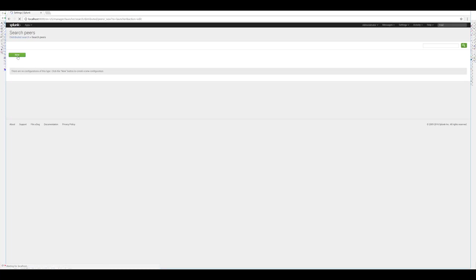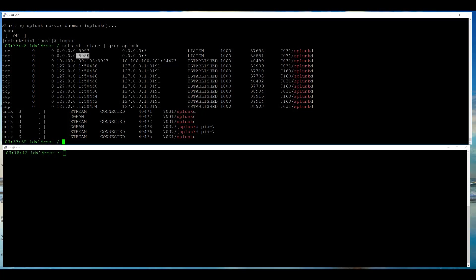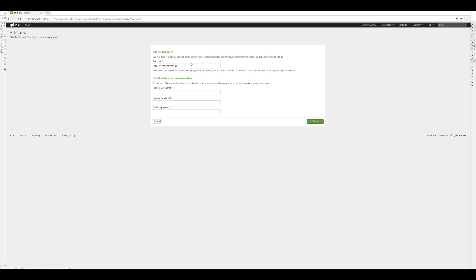Here, I need to provide the IP with HTTPS. HTTP does not work, so you need to provide HTTPS, IP, and the admin port. Admin port, if I look at the indexer, is shown here as 8089. For the username, I will use admin, and for the password, I will use changeme, since I have not changed the password on the indexer.